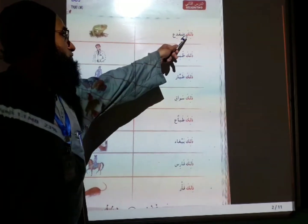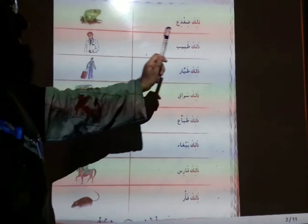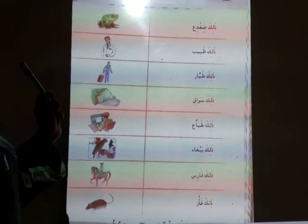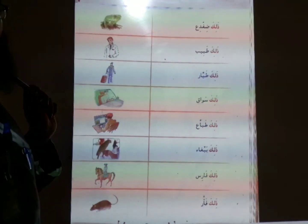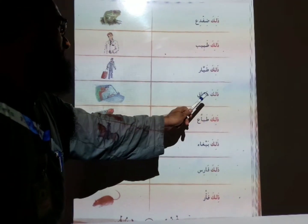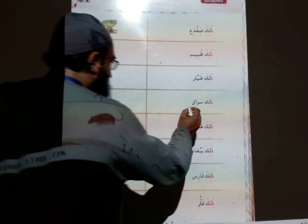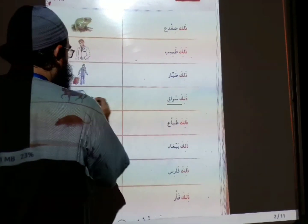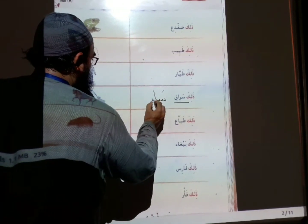Dhalika huzga — that is a pro. Dhalika kuabibun — that is doctor. Dhalika kuabibun — that is pilot. Listen students, note the reading: dhalika kuabibun. But the early word for driver is saipun.